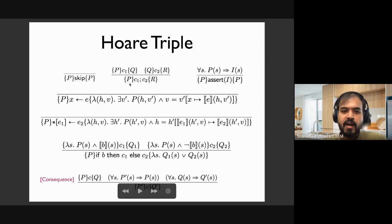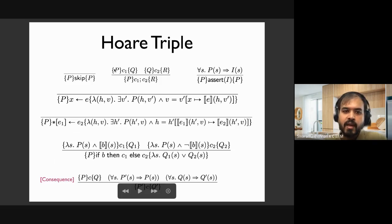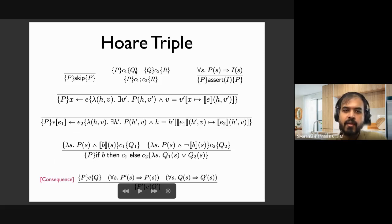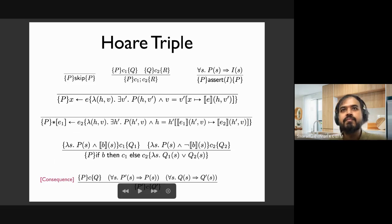For sequencing, if precondition P holds and you execute C1, you get some postcondition Q. If you then take Q as the precondition for C2 and execute it, the postcondition R holds. So we thread this through — there exists an intermediate condition Q that bridges the gap between C1 and C2. You can imagine this as an existential variable.